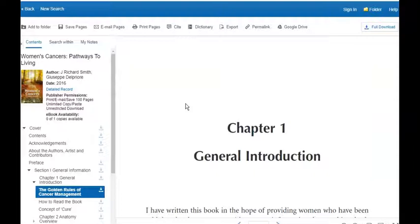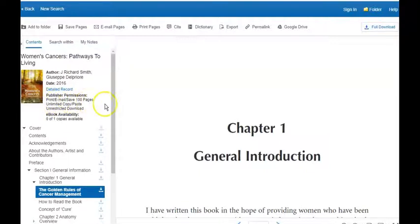Oftentimes, students want to save pages to a flash drive, email pages from an eBook, or print out some pages. The number of pages that you're able to save, print, or email is going to vary based upon the book. On the left-hand side, this will tell me that I can print, email, and save up to 100 pages. To save pages to your flash drive, just click Save Pages, select the pages that you want to save, and then click OK.